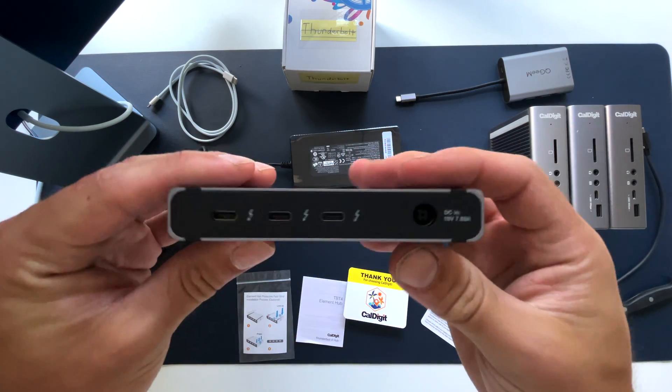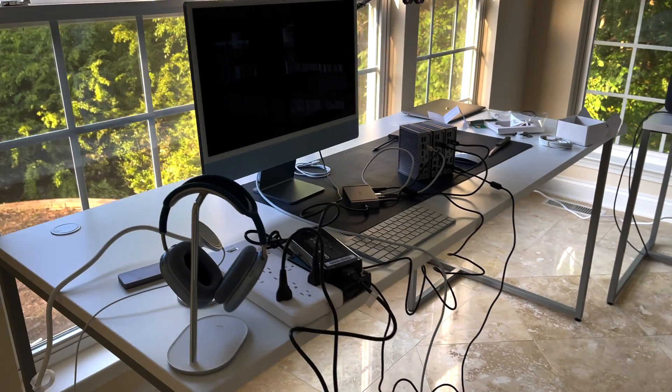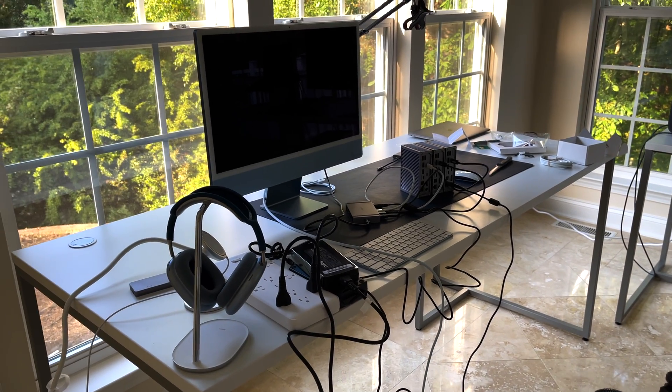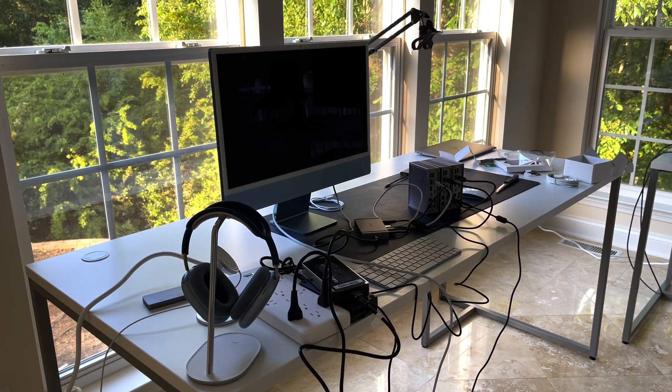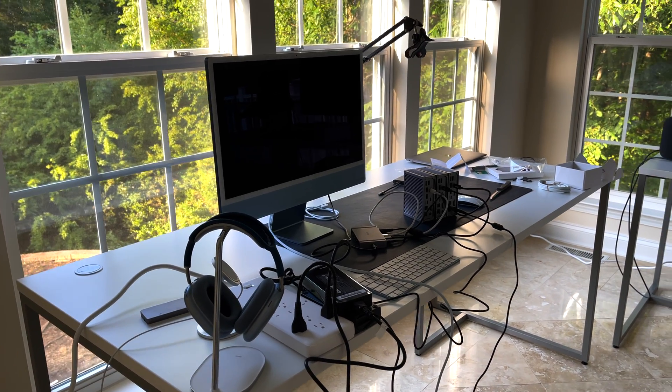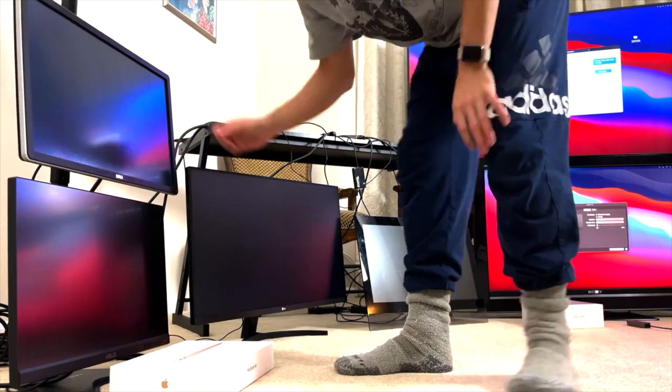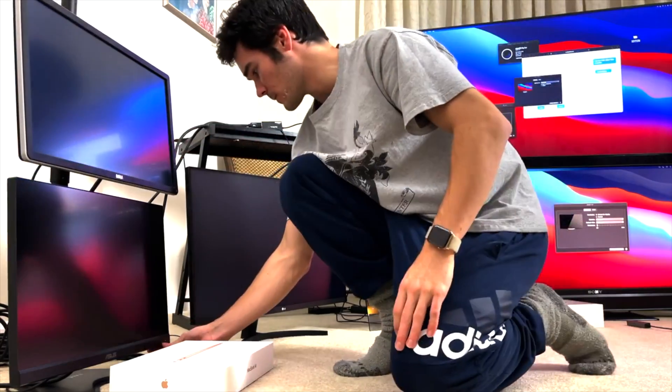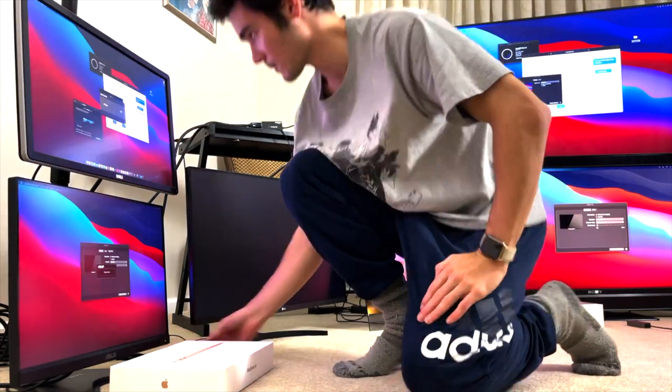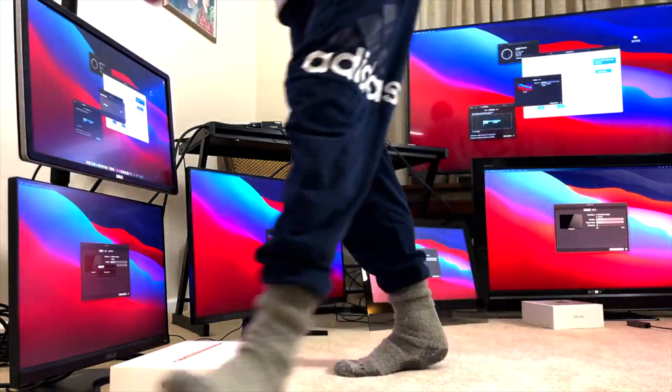We'll also cover a ludicrous mode for a ridiculous number of ports. If you haven't already, check out my other video on how to use up to 5 more screens with your new iMac. Let's hop in.